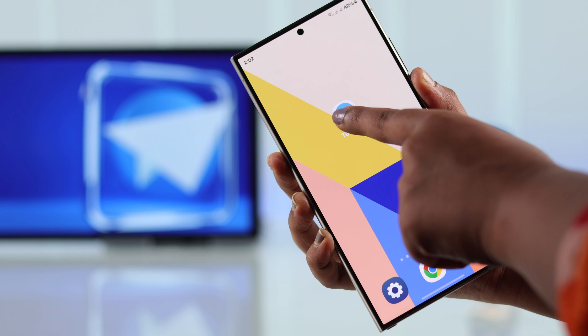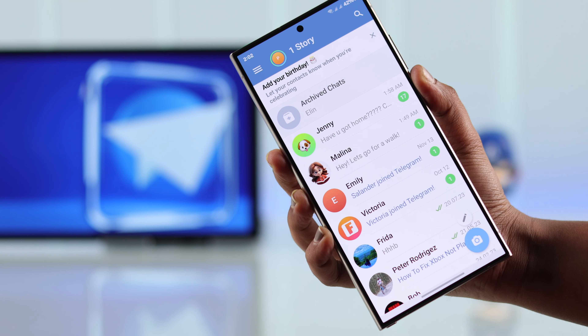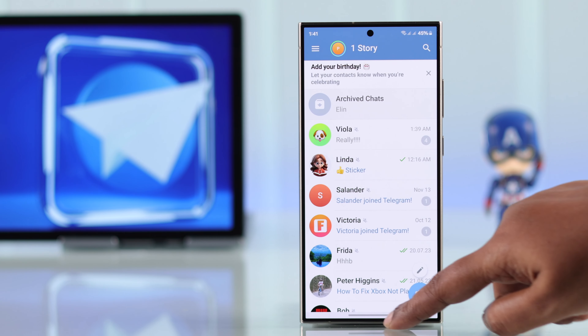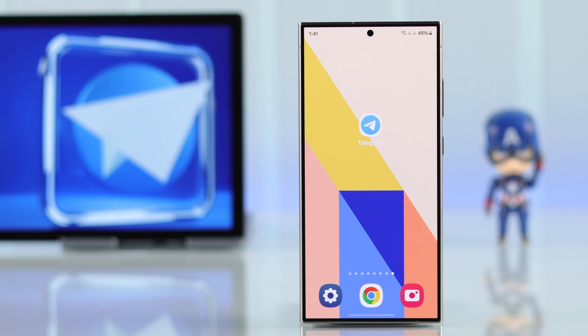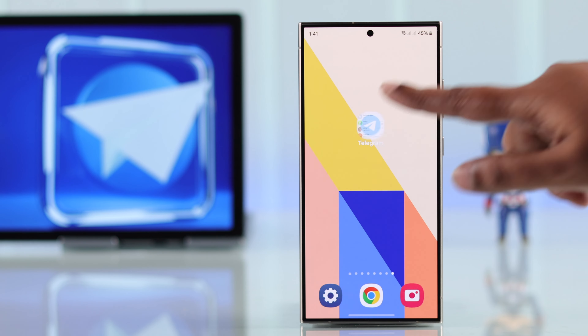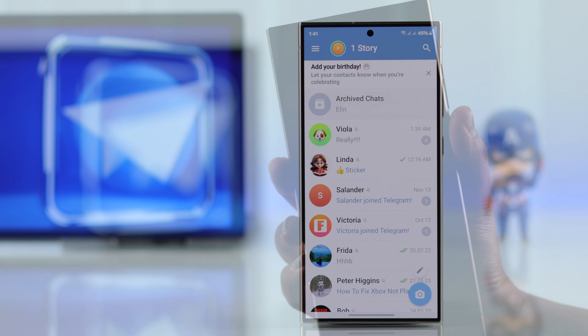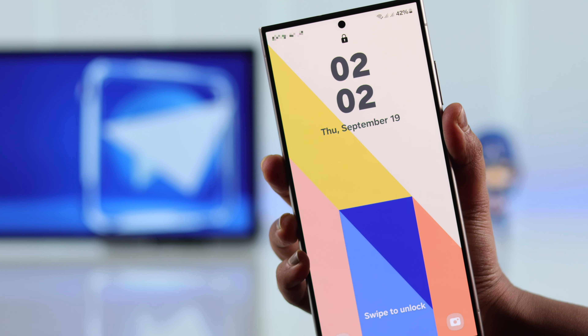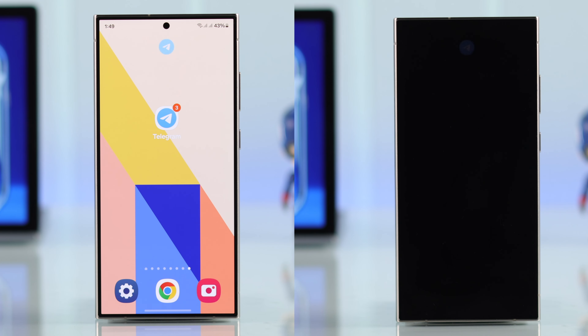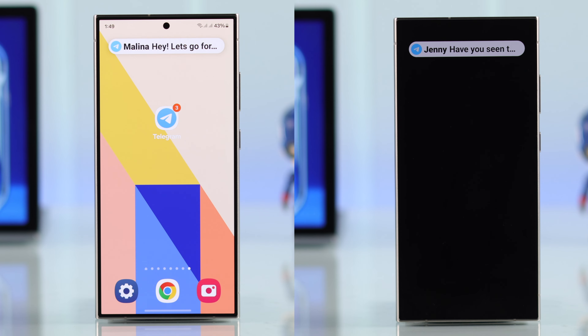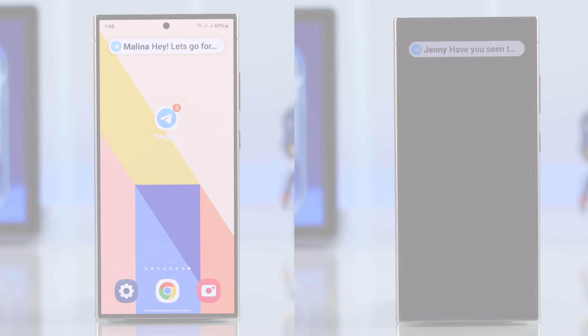If Telegram notifications are not working on your Android phone — whether text messages are not coming on your home screen or not showing up on your lock screen — in this video we're going to fix this problem for you.